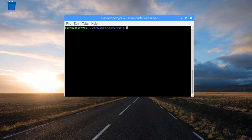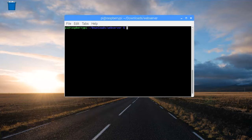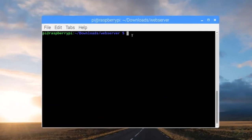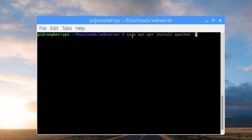Now we're going to look at installing a more robust web server. In fact, the Apache web server that we're going to install powers most of the web applications that are on the internet today. So first, let's open up a terminal. And we're going to run the following command for the installation: sudo apt-get install apache2 -y.